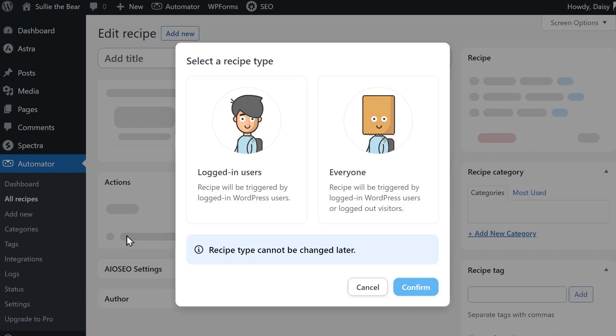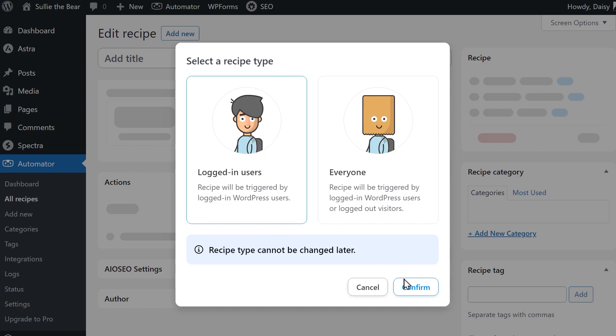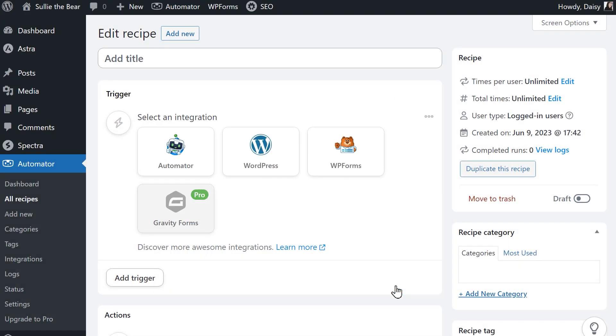In Uncanny Automator, automations are called recipes and each recipe is made up of two components, a plugin that triggers an automation and another app that completes the action based on the trigger event. Here you'll need to select your recipe type. For our specific example, we're going to select the logged in users option since we want the automation to trigger only when logged in WordPress users submit the form but feel free to select the everyone option depending on your needs. When you've made your selection, click confirm.